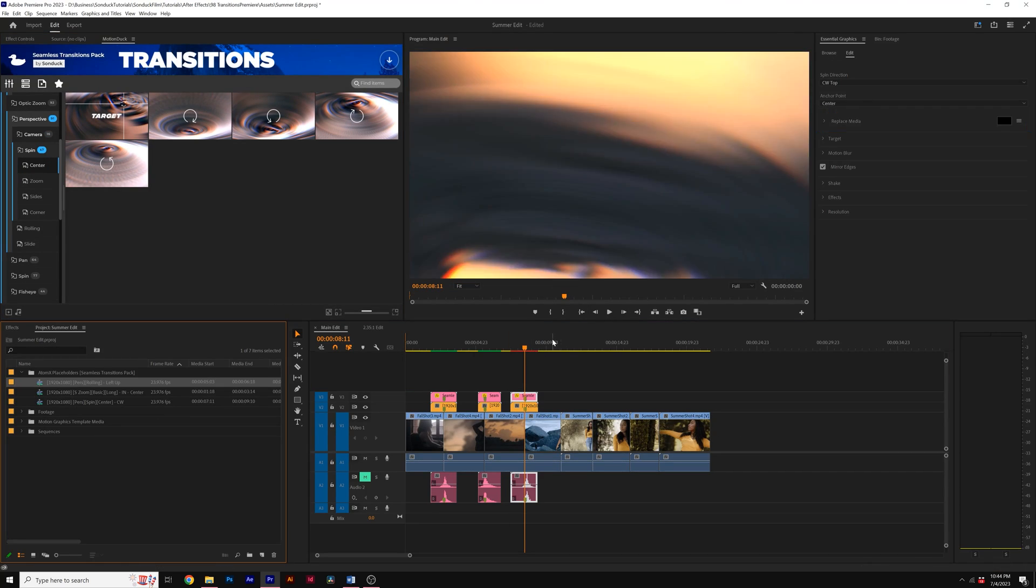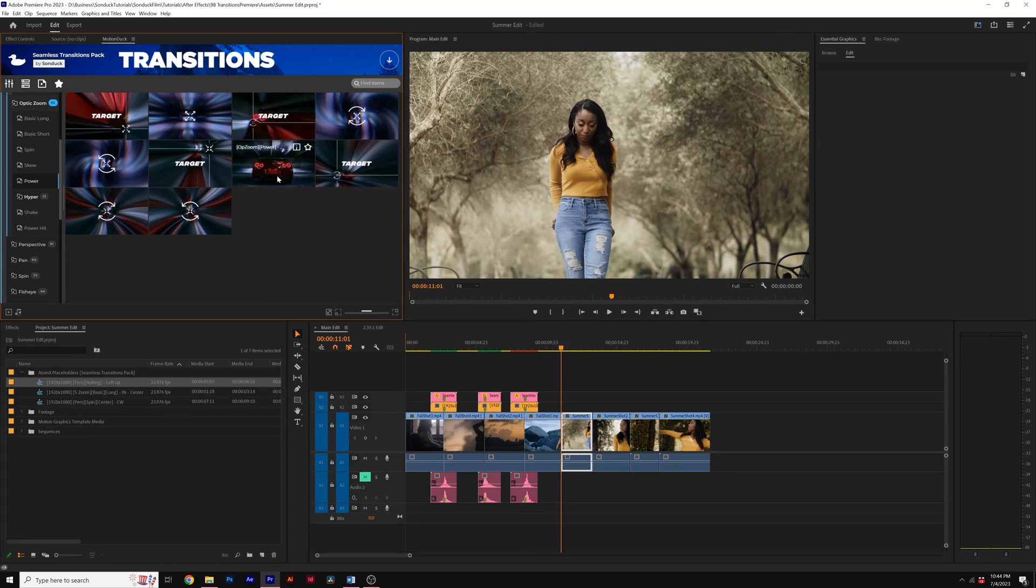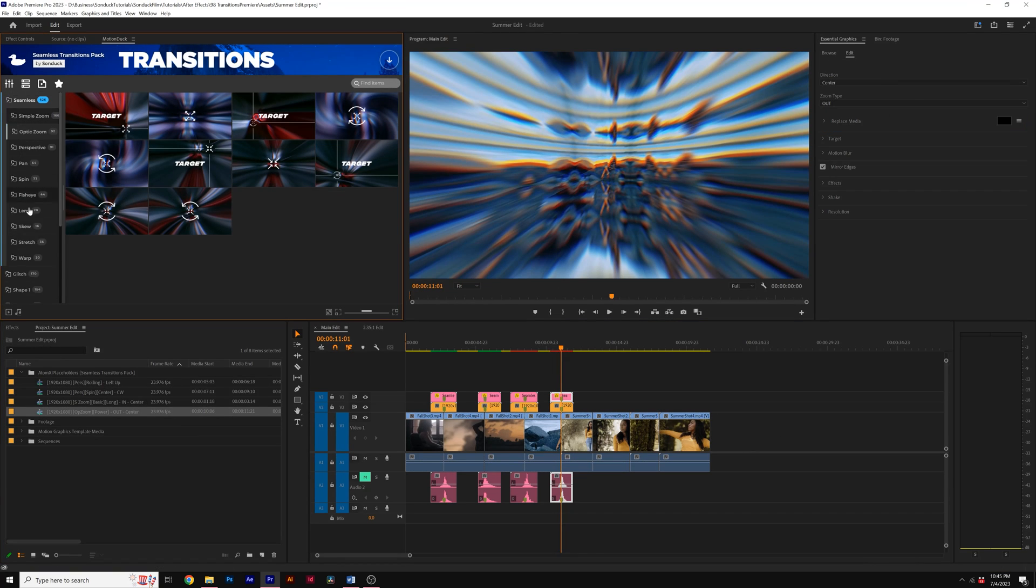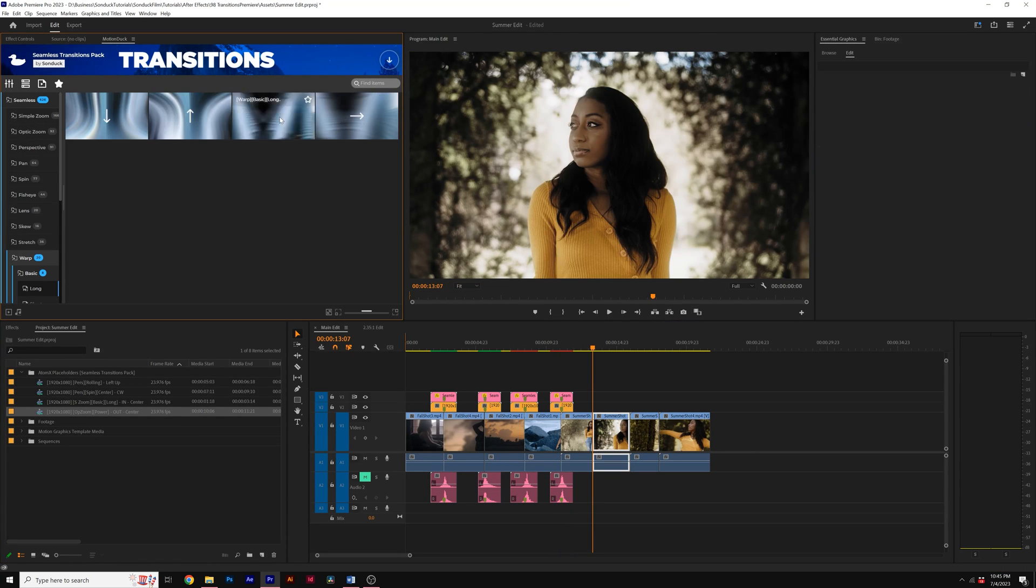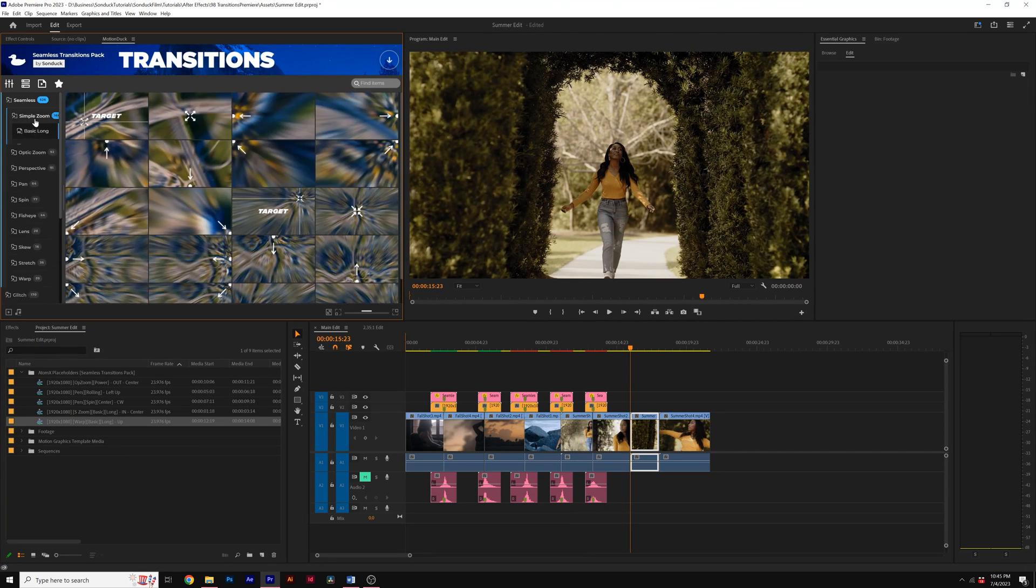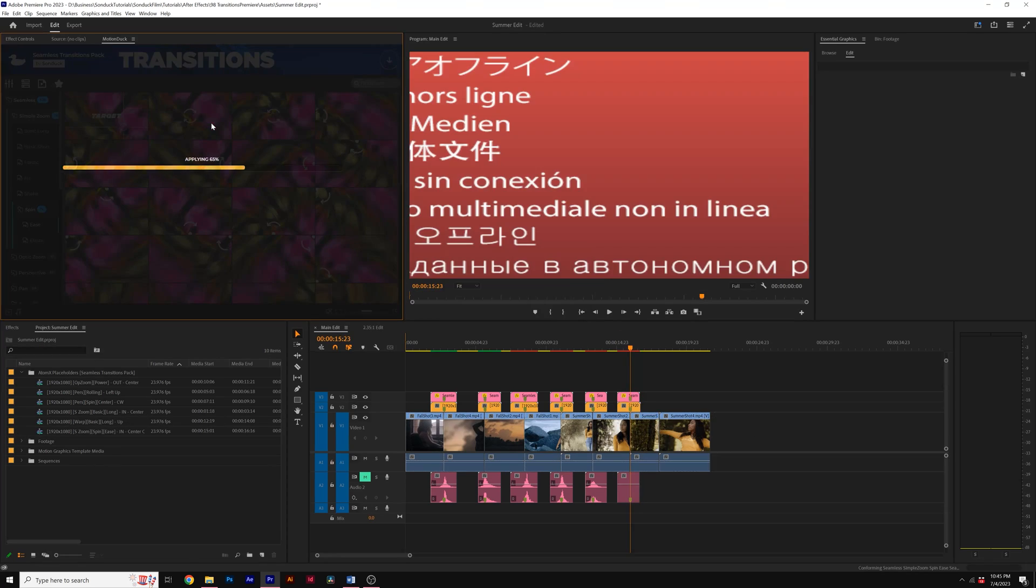Up to this point, we've only applied two transitions, but I'll quickly go ahead and apply transitions to the rest of my edit to showcase the depth of transitions available to you.